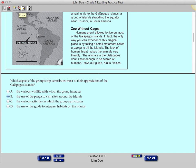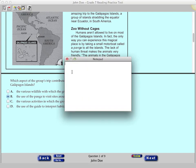Click the fifth icon in the toolbar, which is the Notepad icon, and a notepad appears in a pop-up window. Now, practice typing words in the notepad.